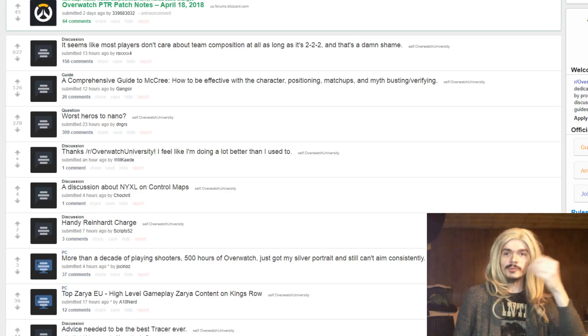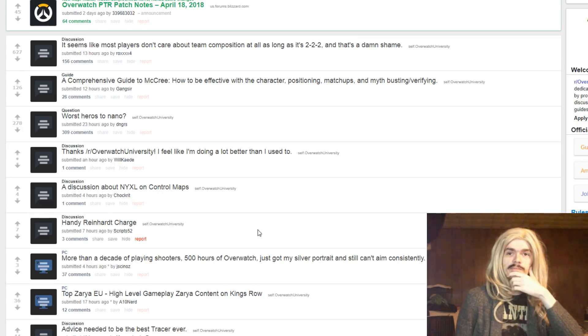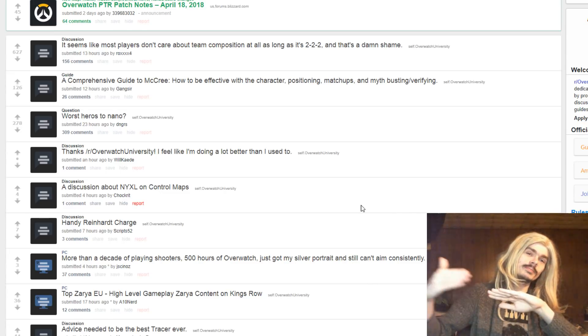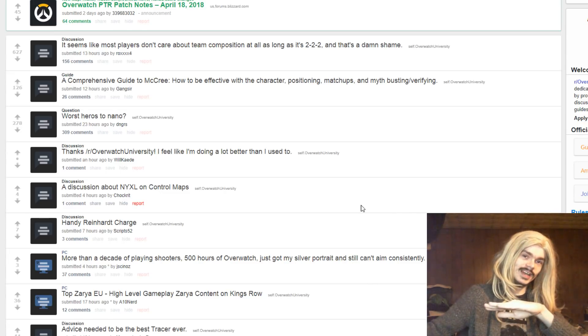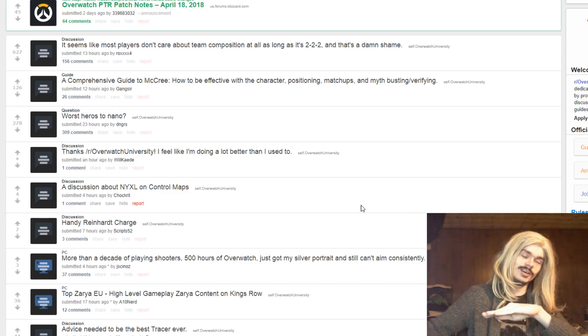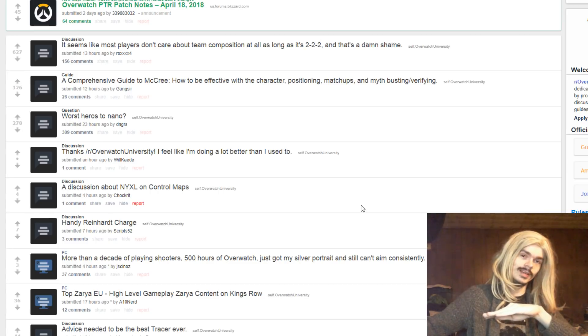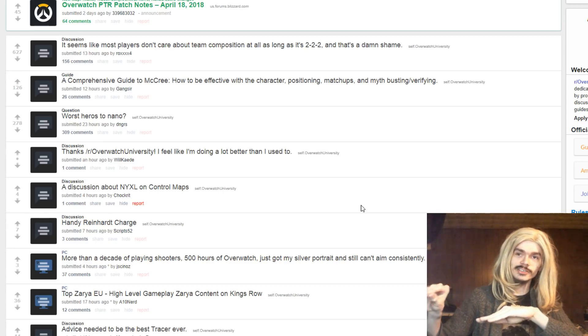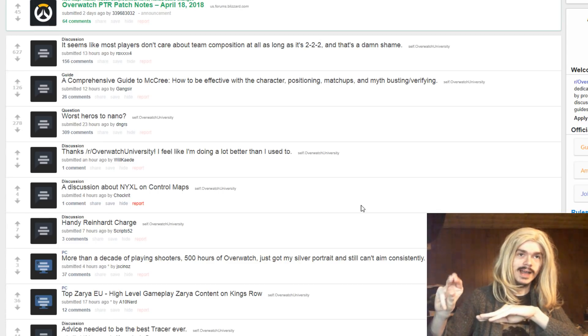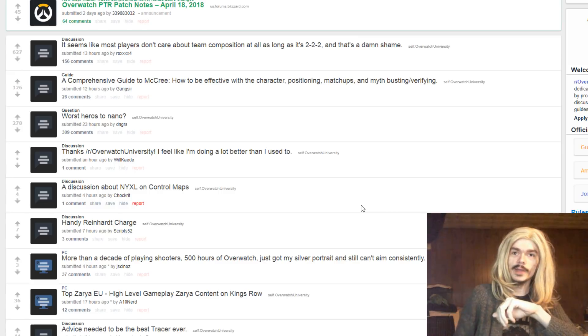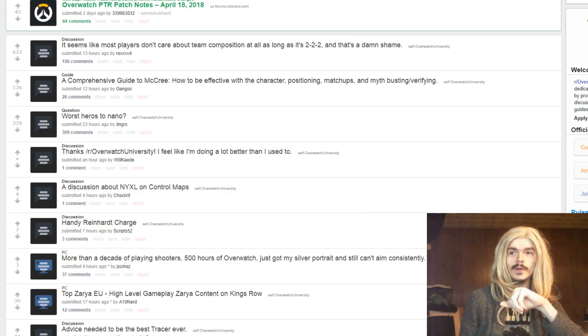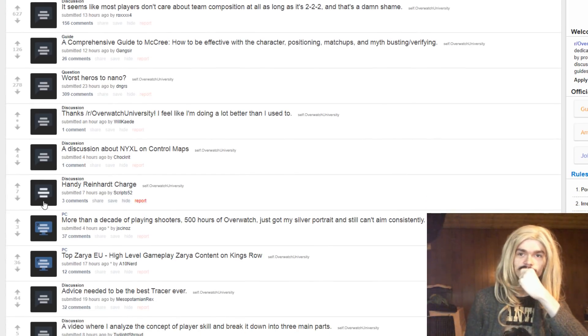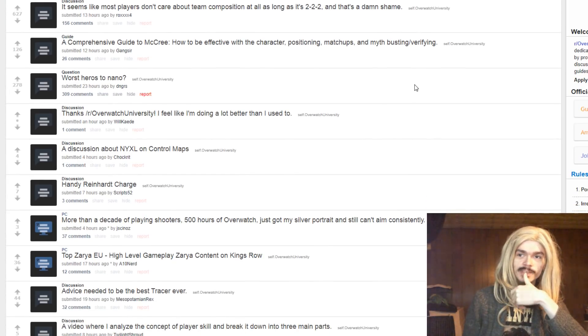It's just one of those things that people have heard smarter people than them say. Oh, well, 2-2-2 is the best composition, blah blah blah. They've heard something like that, and so they just parrot that back without really knowing why or what that actually means. Yeah, it's just what they've heard.